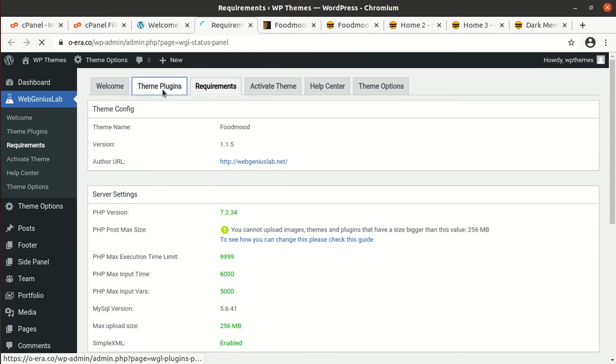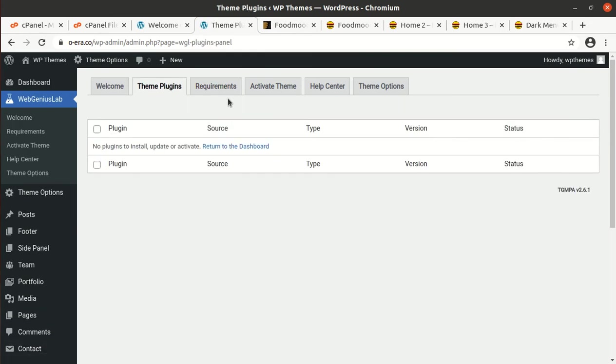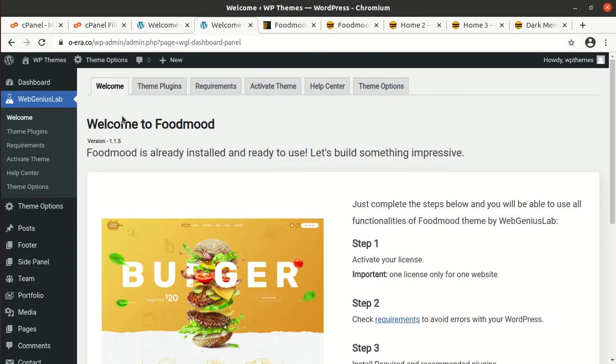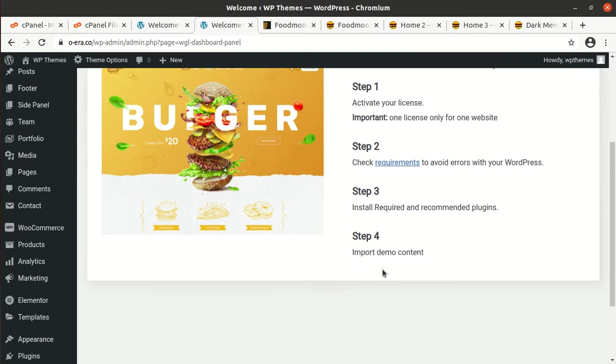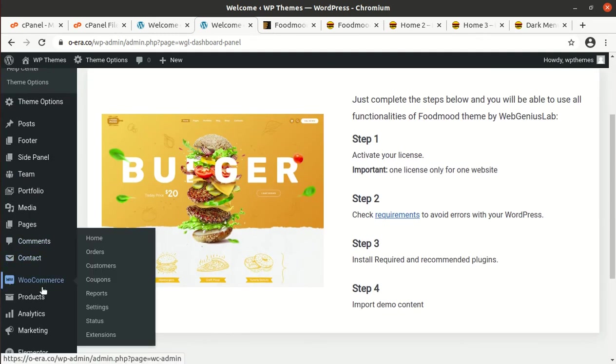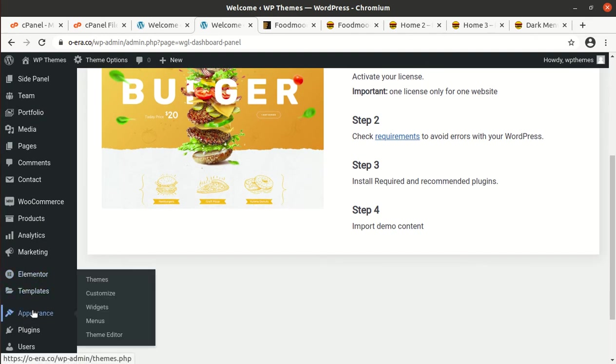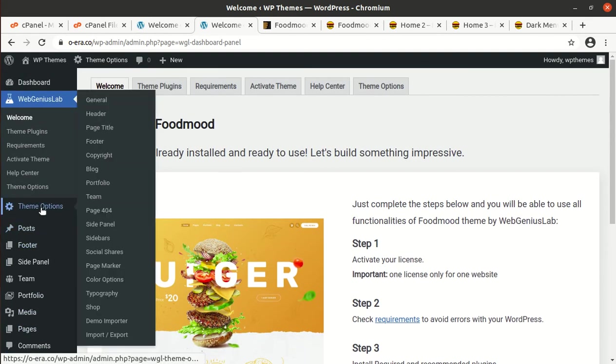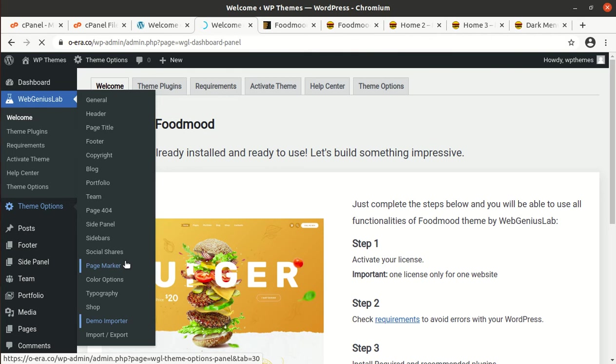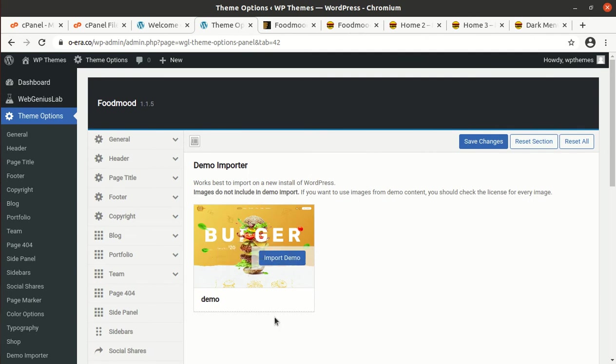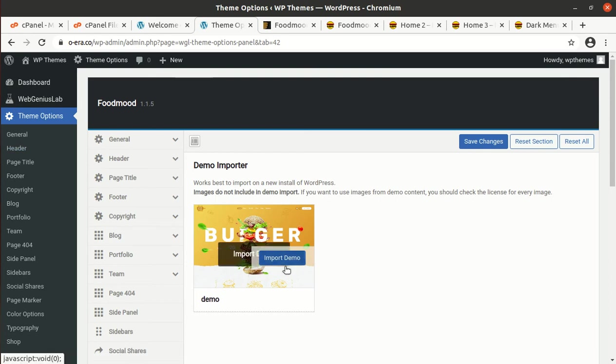Theme plugins, just check all the plugins have been installed. Now we have to import demo content. For this I have a demo importer in the theme options. I will show you the theme options in detail. First let us finish the installation job. This is the import demo option available in the theme options. I will simply click on import demo.